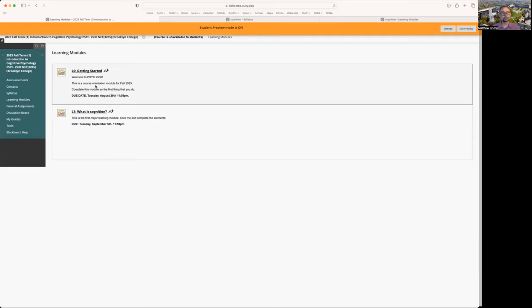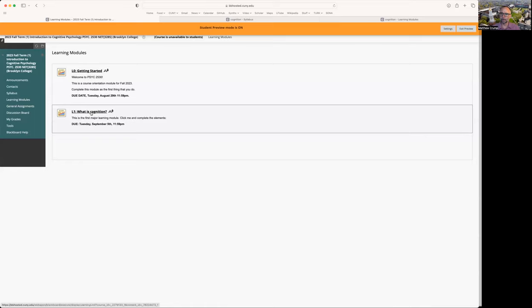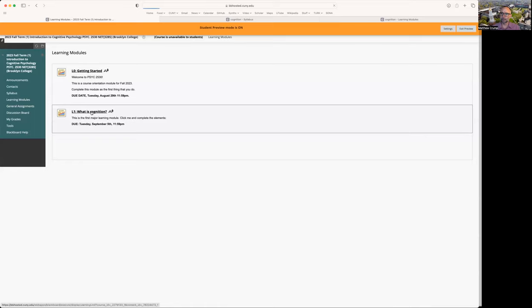All right, if you did all those things, reviewed the syllabus, took the quiz, introduced yourself, you'd have some idea of how this course is going to go, and you'd be ready to move on to the next learning module. So let's say we're in that position. Maybe it's Friday, August 25th, and you're done with the getting started. You want to start learning module one. Go for it. Click here. We're on learning module one.